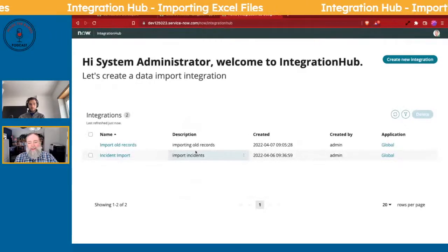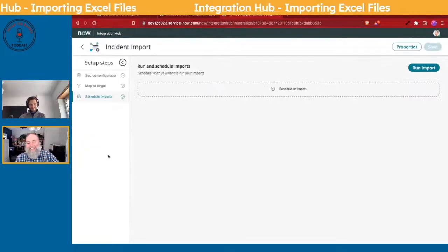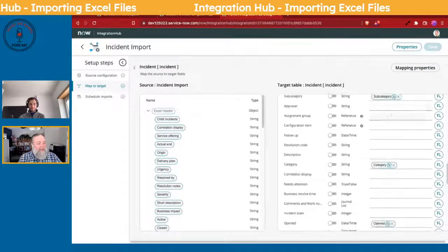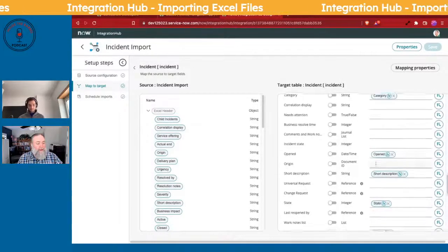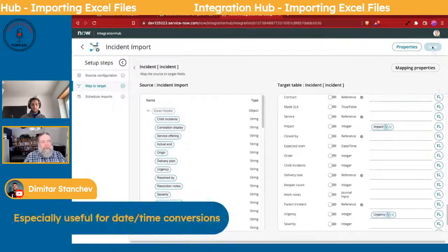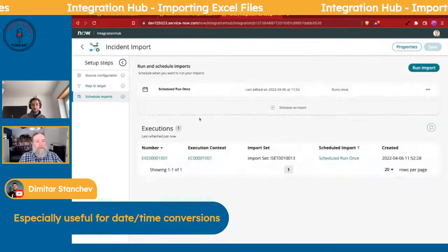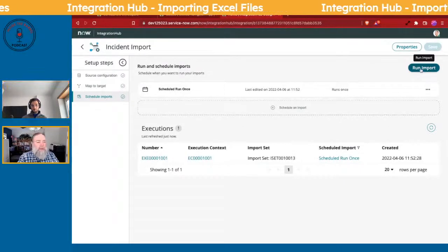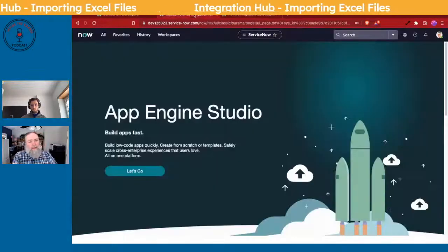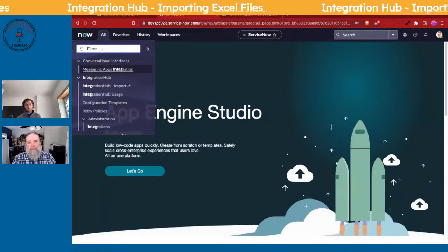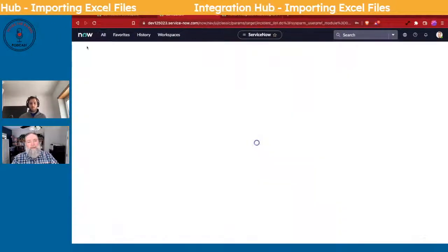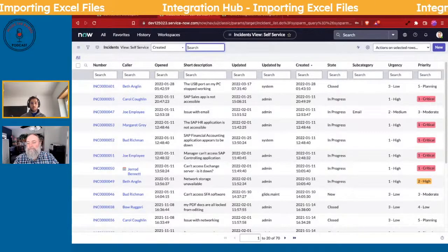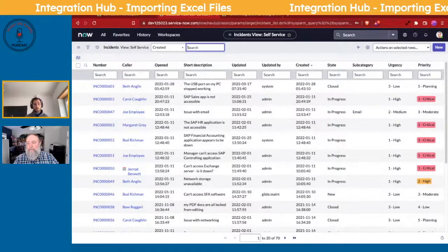I'm going back to the already-completed mapping since hunting for fields drives me crazy. You can see the mapped fields — we save it and then move to Schedule Imports. I already ran one import but deleted those records. There was also a comment about the date-and-time transform function: sometimes a date/time in Excel differs from what ServiceNow expects, so those transforms are useful there too.